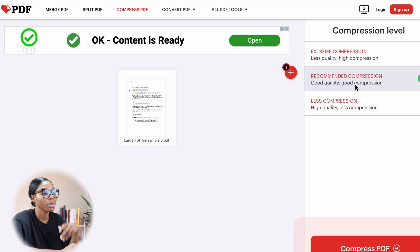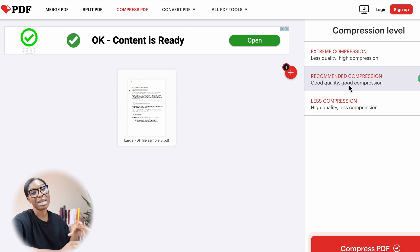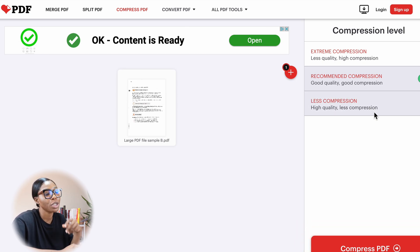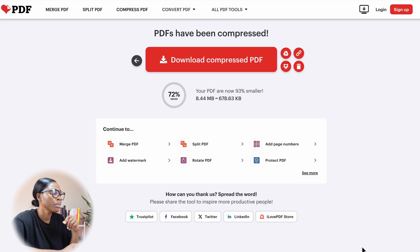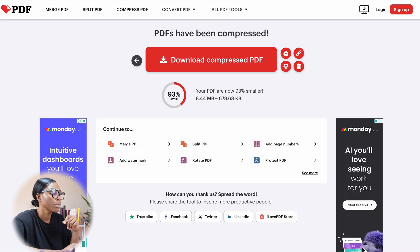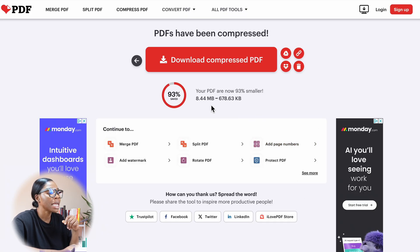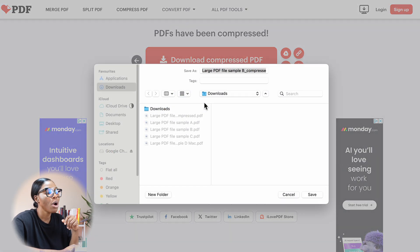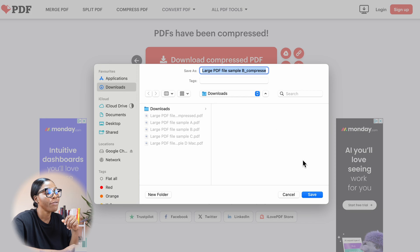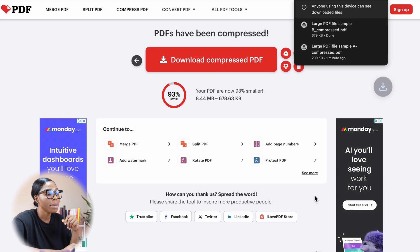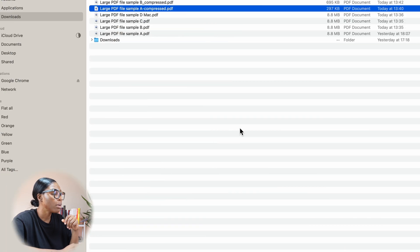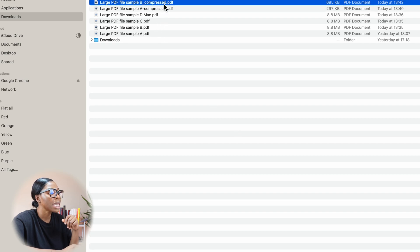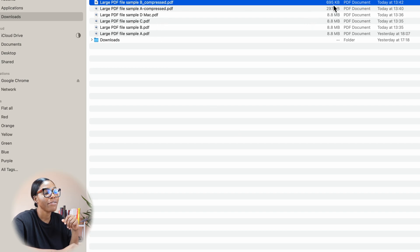In this case, I'm going to use the recommended one that they selected, which is good quality, and let's see what it actually brings it down to. I'm going to click on compress PDF file. It has compressed it and converted it from 8.44 to roughly about 6. If I click on save and go into my downloads, you can now see that it's compressed file number B to 695.